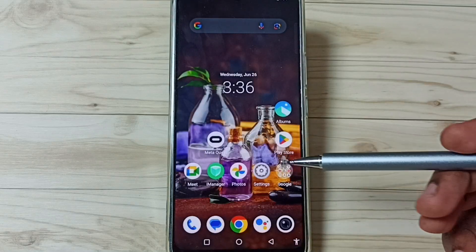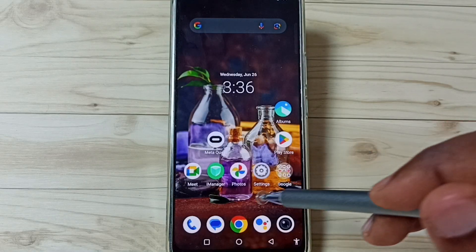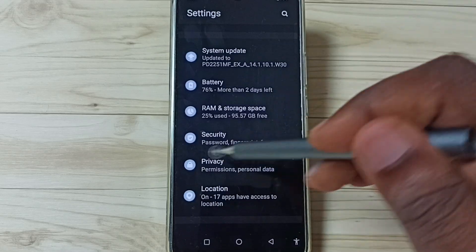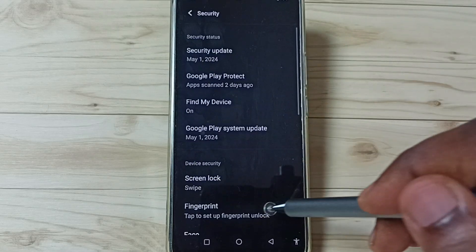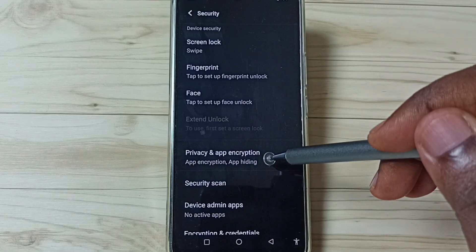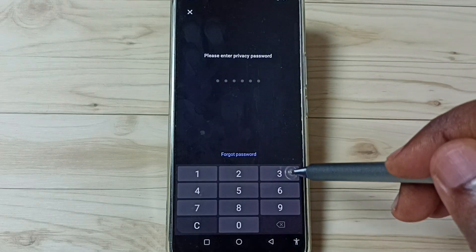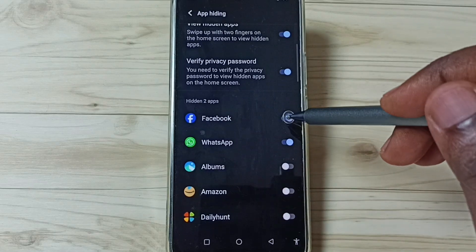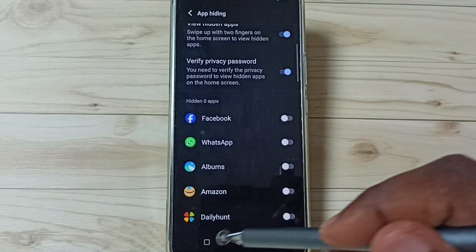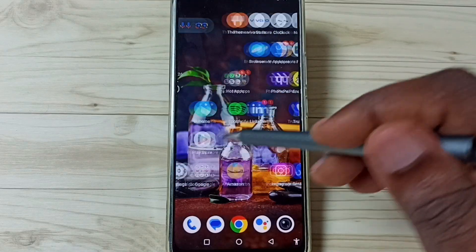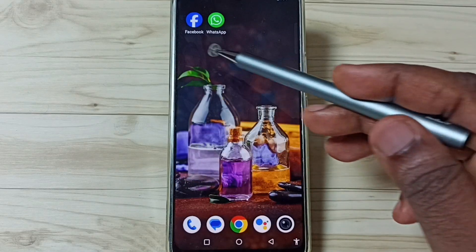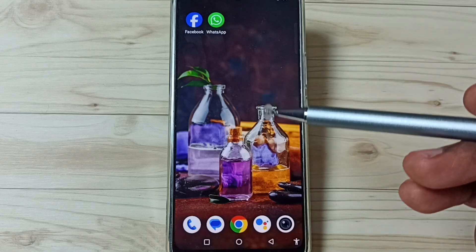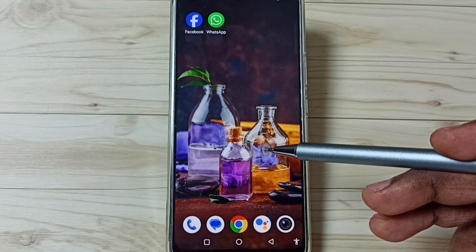Next I will show how to unhide those hidden apps. Go to Settings, go to Security, tap on Security, go down, go to Privacy and App Encryption, enter the privacy password, go to App Hiding, and from here disable the hidden apps. Tap Done, then close. Now on the home screen we can see those apps again — so now these apps are not hidden.